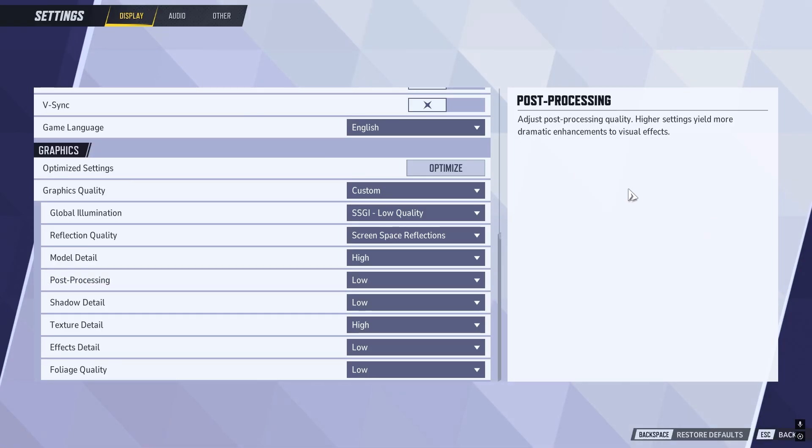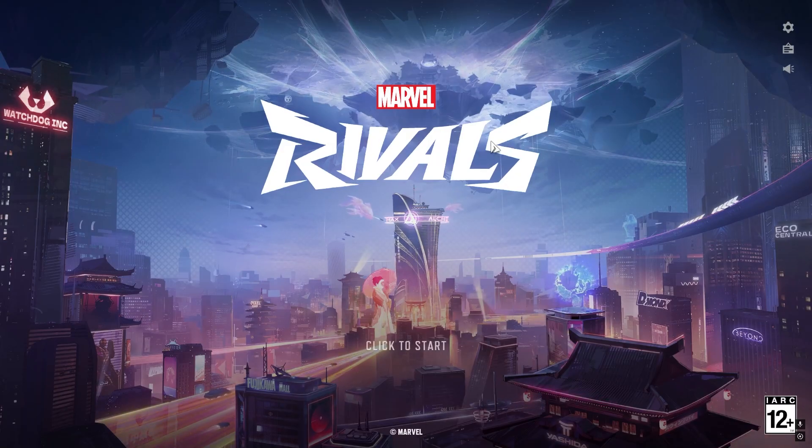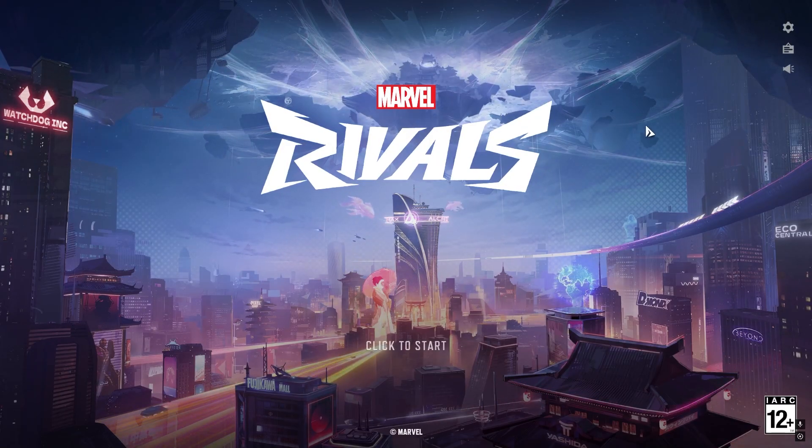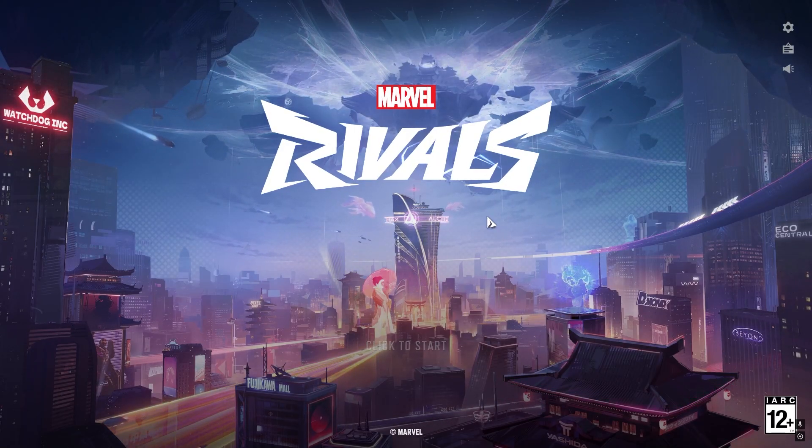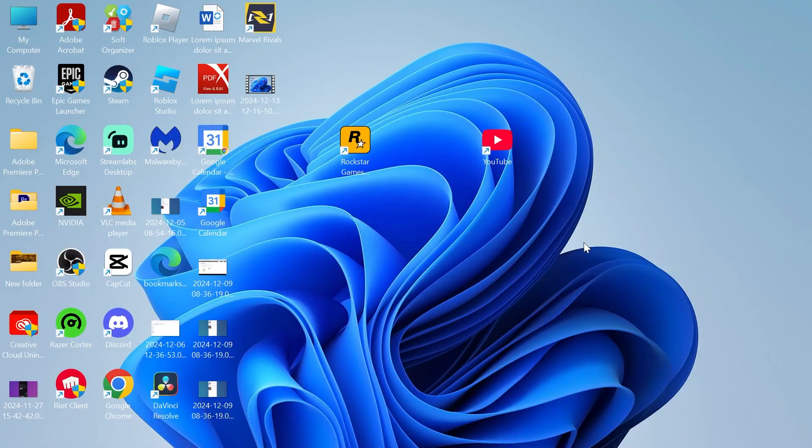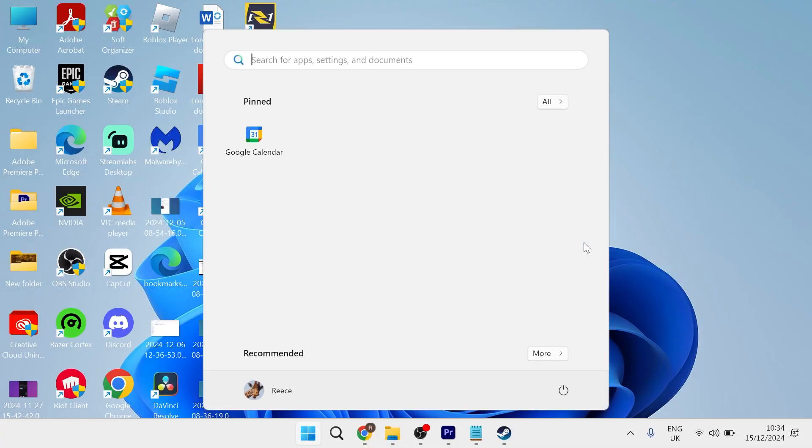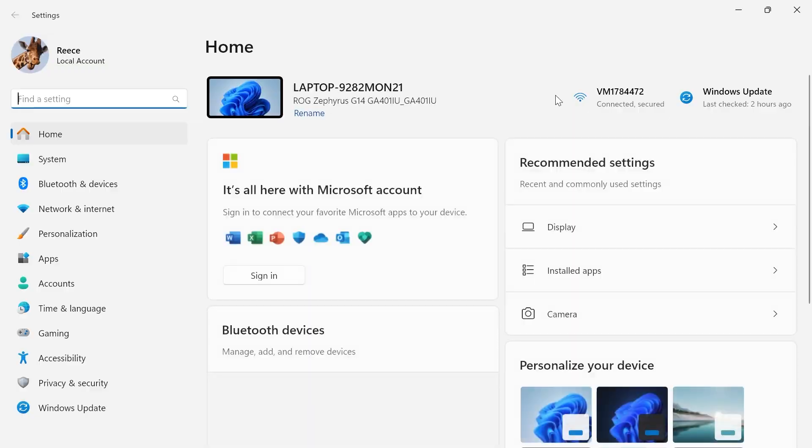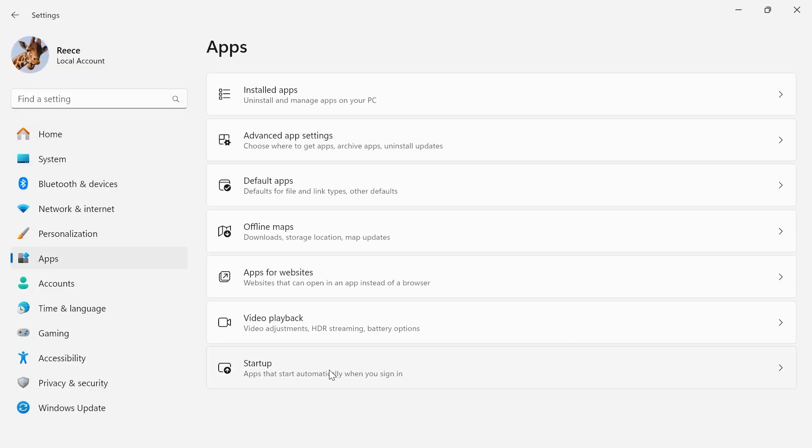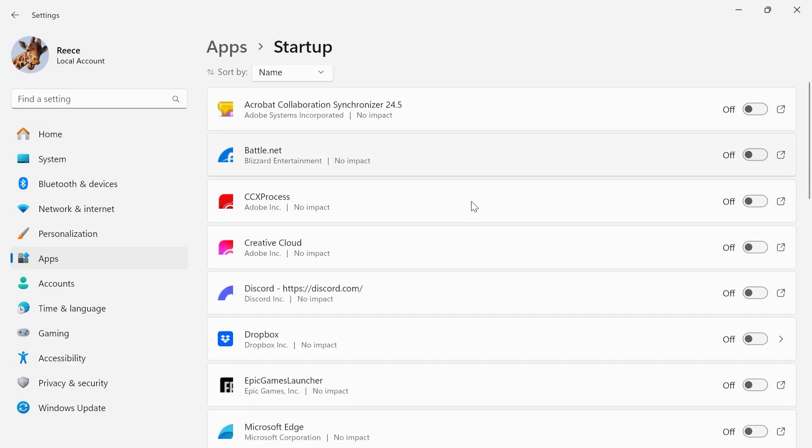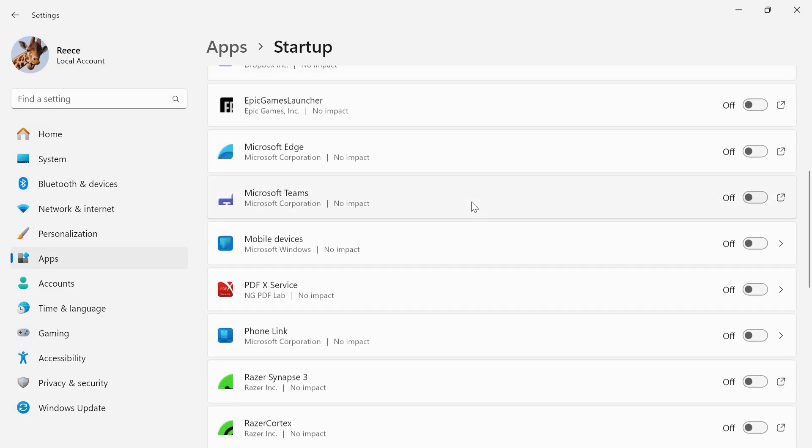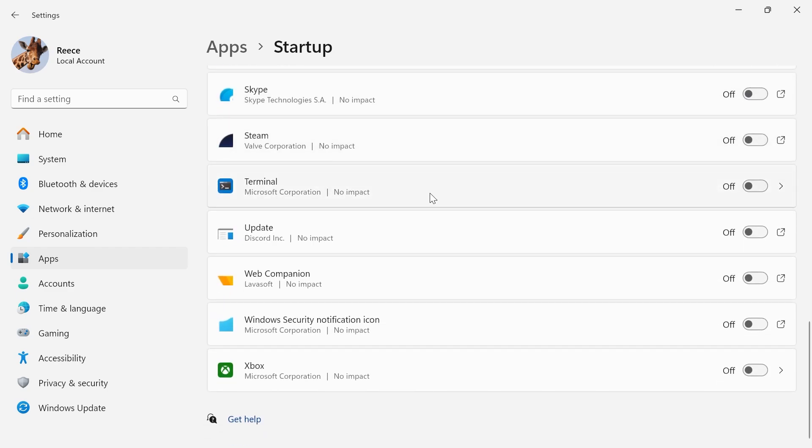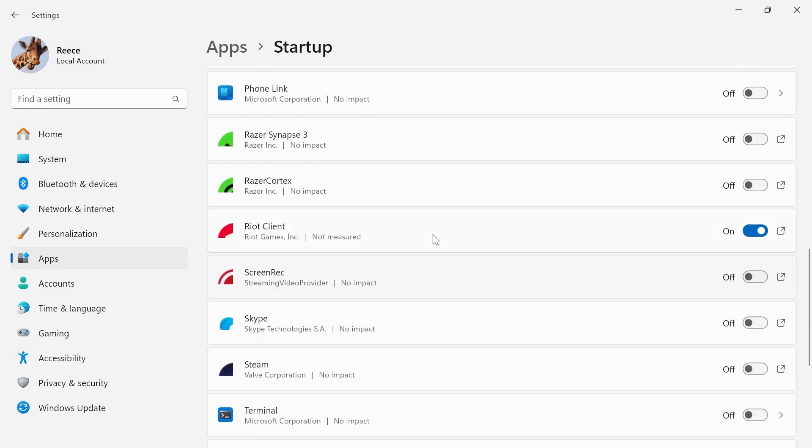Just changing these settings alone should improve your performance, but there's also some Windows optimizations we can do as well. Let's close out of the game. Head over to your start menu, search for settings, and click on the settings window. From the left-hand side, select apps, and from here click startup. Then go through this list and disable as many of these applications as you can.